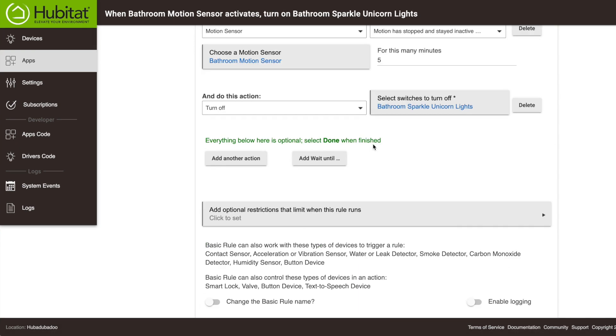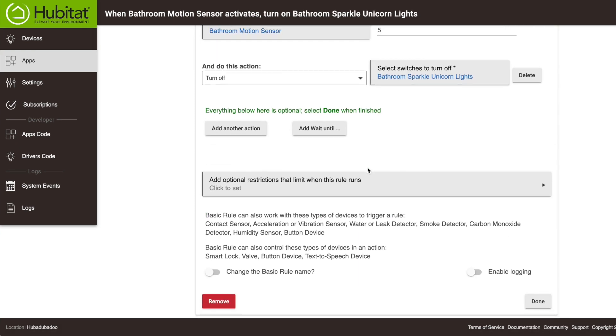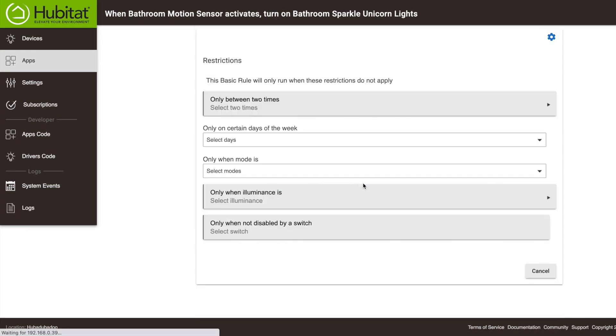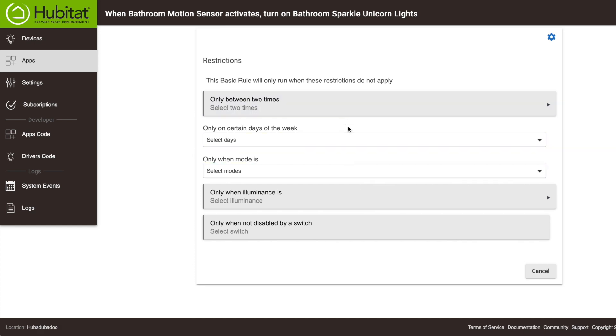Now there's a few more things you should know about. You can add restrictions to your rule by clicking on this box. Some of the restrictions you can add include only making it work during certain times or during certain days, that sort of thing. You can even program a separate switch to disable the rule if you want. So in this instance, since we don't want to set any restrictions, we'll hit the cancel button.